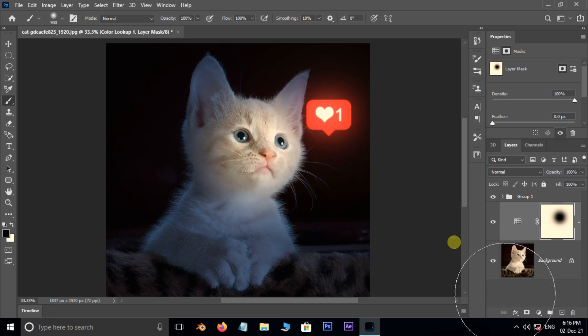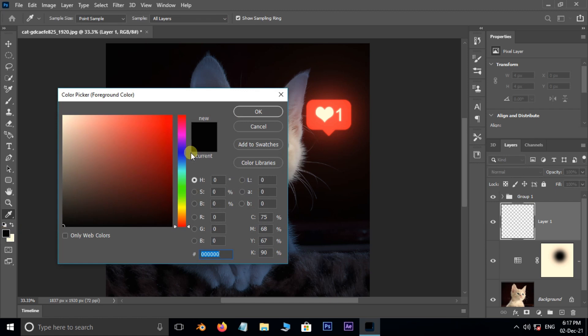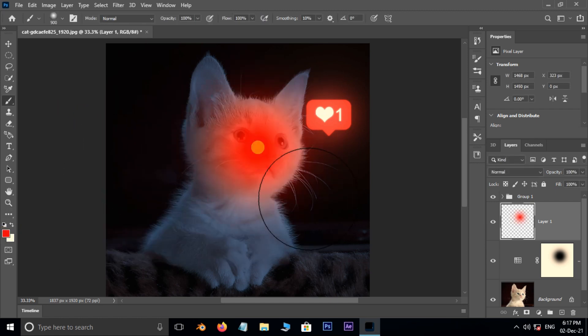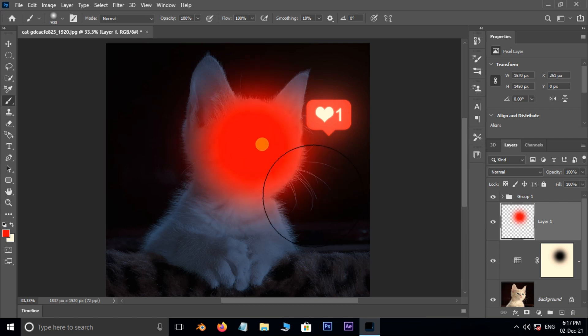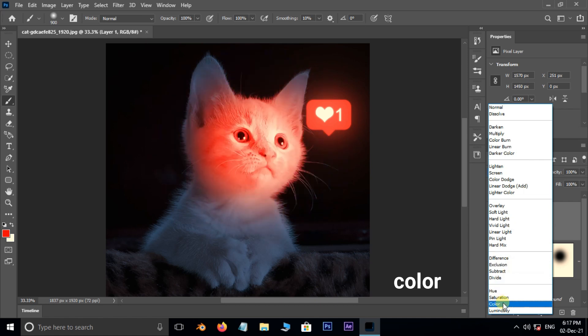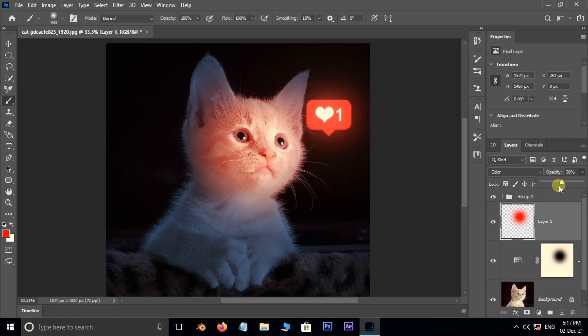Now create a new layer. Change the foreground color to red. Brush on the face with red color like this. Then go to blending options and choose Color. Decrease the opacity to 50%.